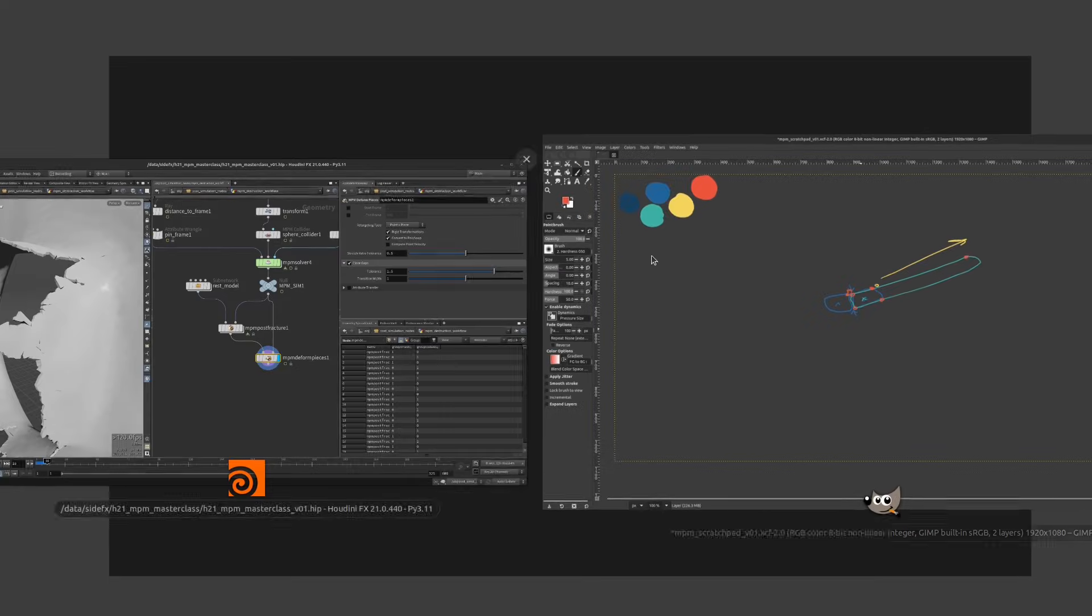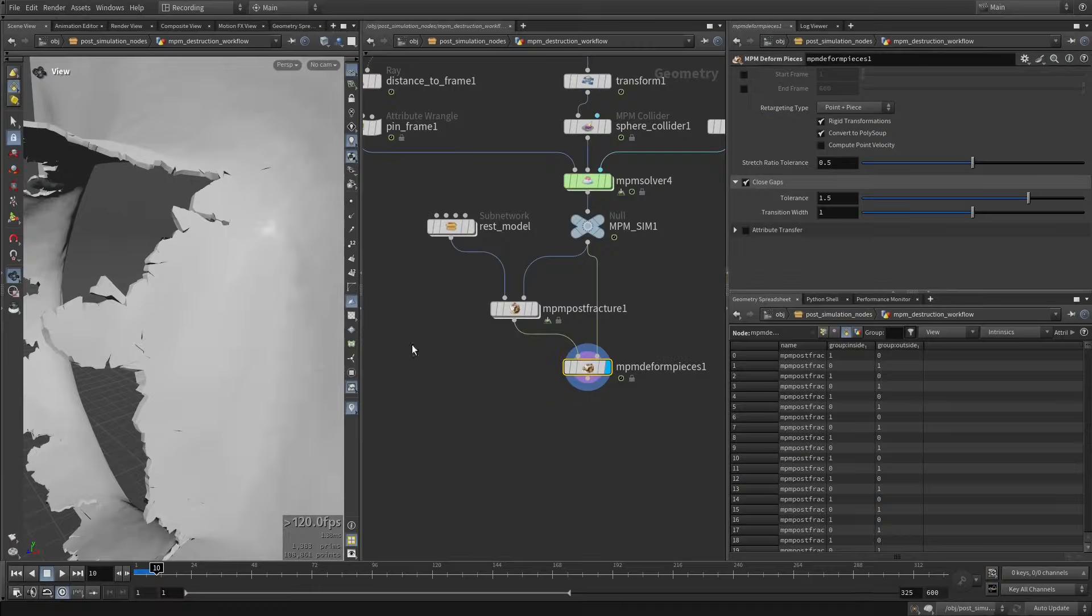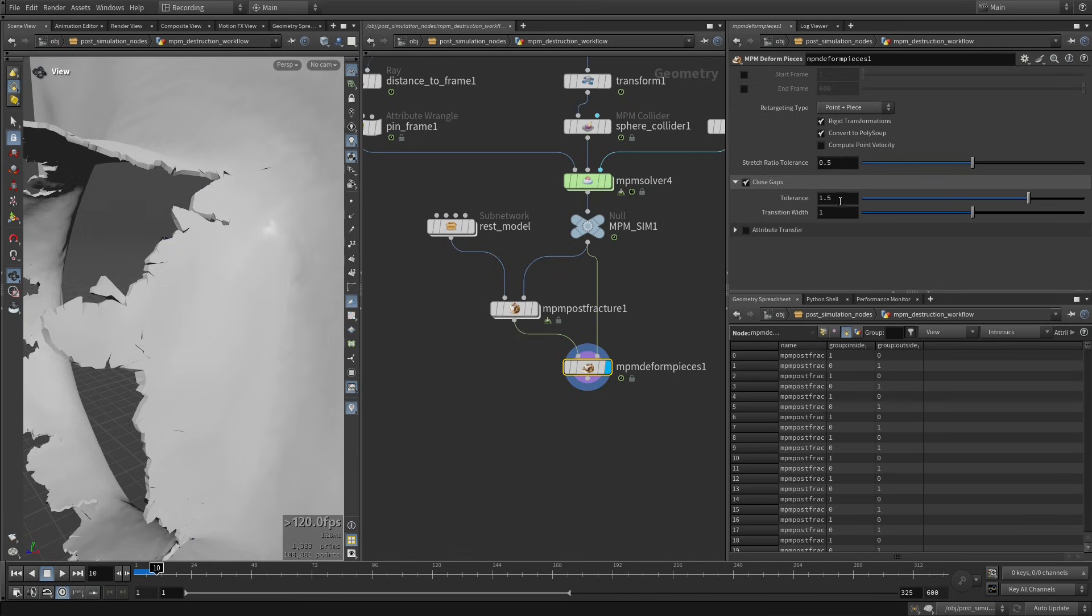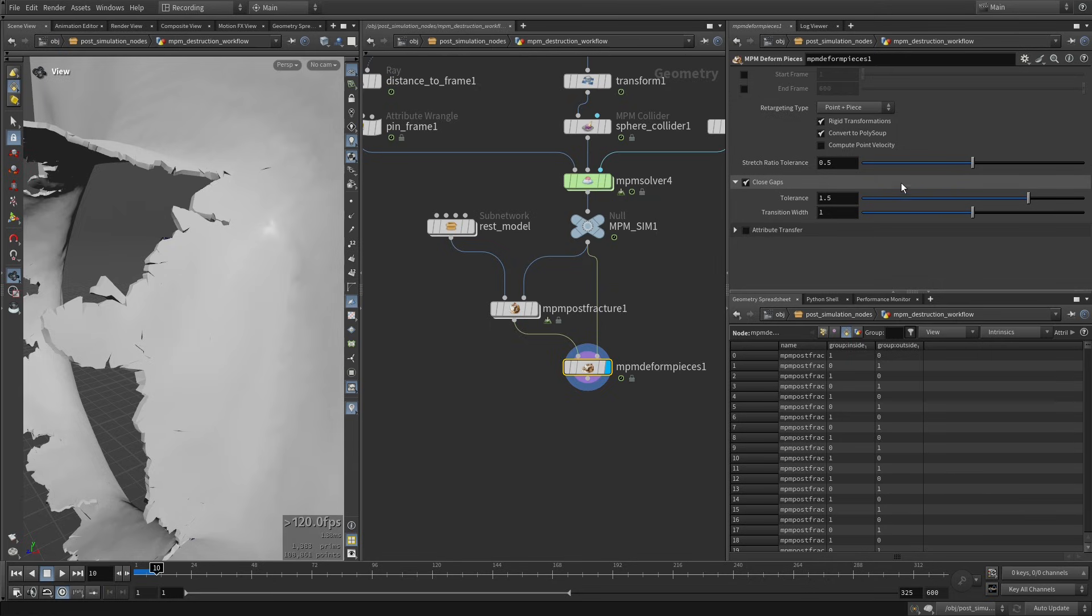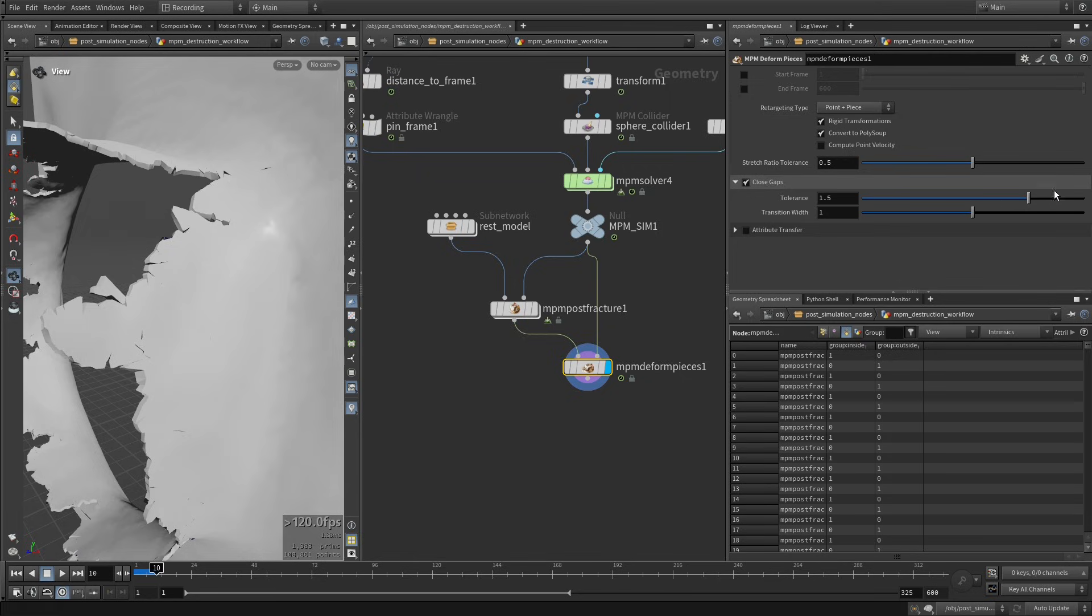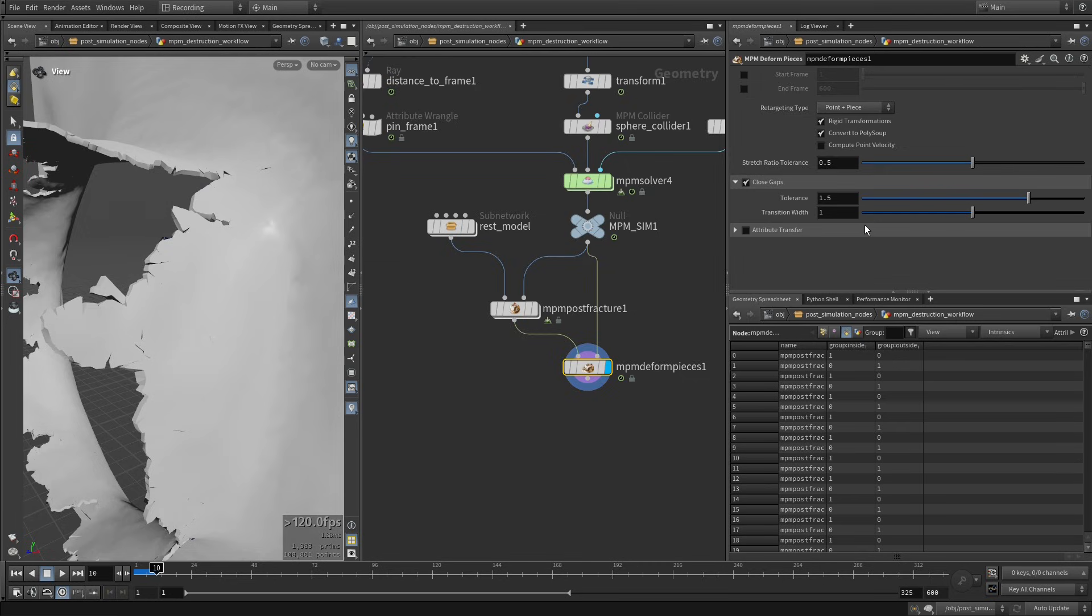But now if I go back to Houdini, this is basically what you have here, right? So this tolerance is the amount, again, it's like the same thing as this stretch ratio, but instead of being piece level, it's now point level. And it acts exactly the same. So more tolerance will snap those cracks more aggressively. If you have less tolerance, it's going to tolerate more, it's going to allow more cracks to be present. So you just have to play with the slider and get what you need.